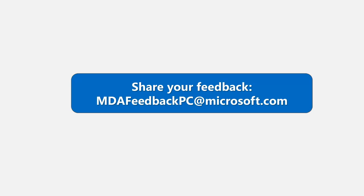I think we already covered the number one question, which was when we should expect the standalone portal deprecation. And Yulia, you mentioned it would be targeting next calendar year, right? Yes, correct.